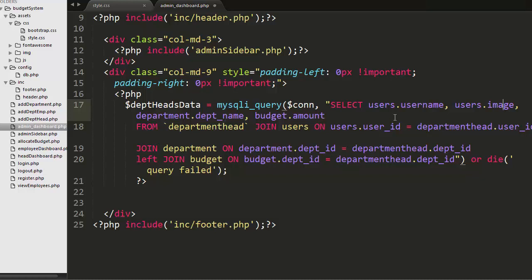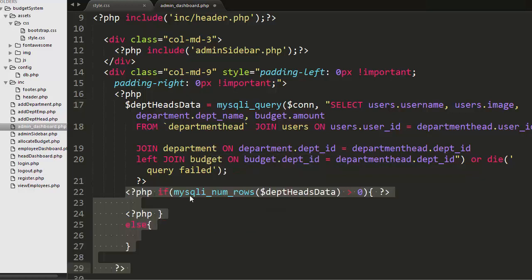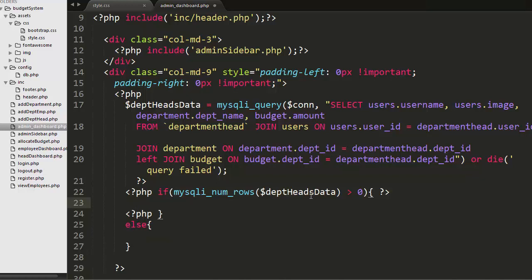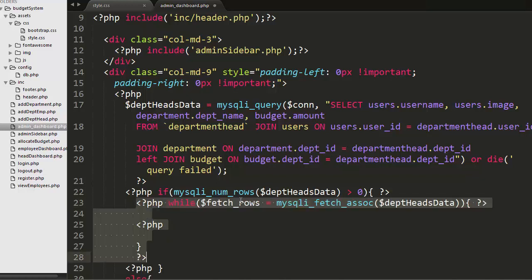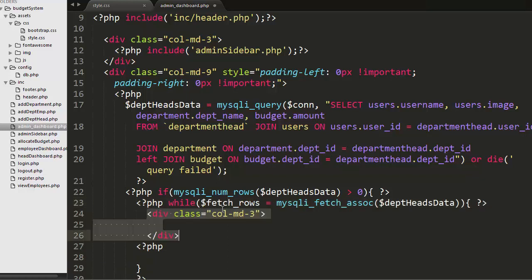Since this information is present in different tables, I have to join various tables like users, department head table, department table and budget table. Once I join these tables, I'll be checking if the number of records returned from the MySQL table is greater than zero, then I'll be running a while loop to iterate over those records.